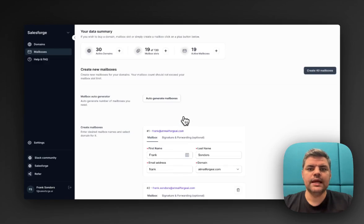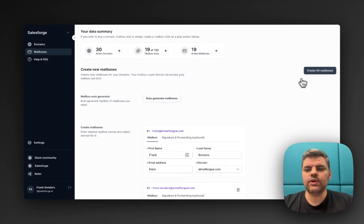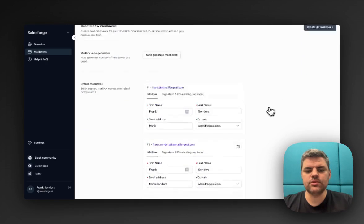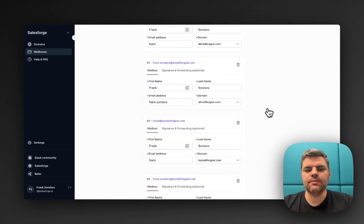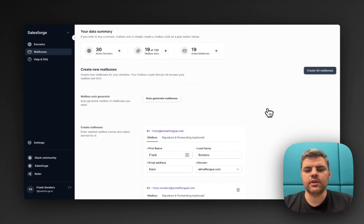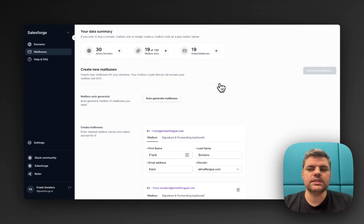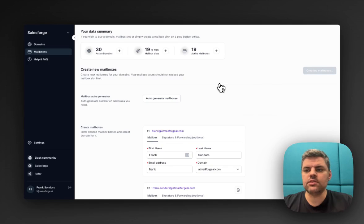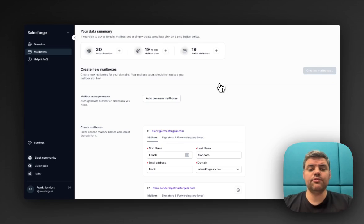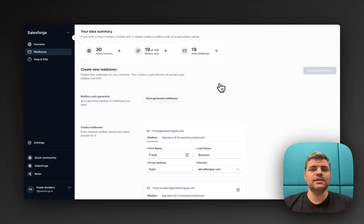Off we go. Boom, done. We can click on create those 40 mailboxes. You can definitely verify them and have a look if everything's fine. However, I'm just going to click on create 40 mailboxes. It will create that for us. It should take a few seconds. This is how fast, literally within less than five minutes, you can create your infrastructure.